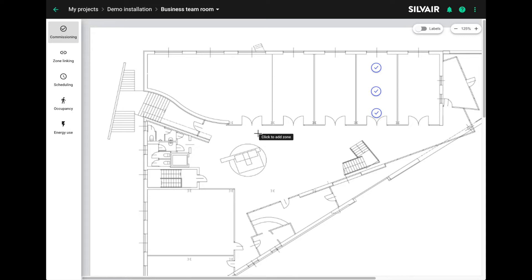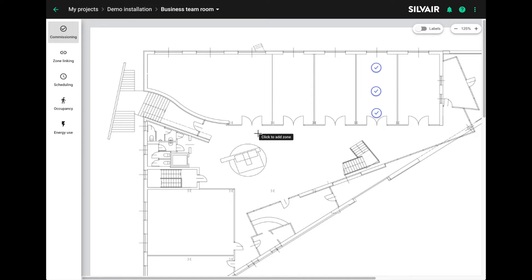However, you do have to assign an energy profile for each zone. Otherwise, we won't be able to calculate the energy usage. Remember that this feature works most accurately if there is only one fixture type in a zone. If you have more than one type of fixture in a room, it's best to put them in separate zones and then use zone linking to link them together. That's how you get the most accurate results.